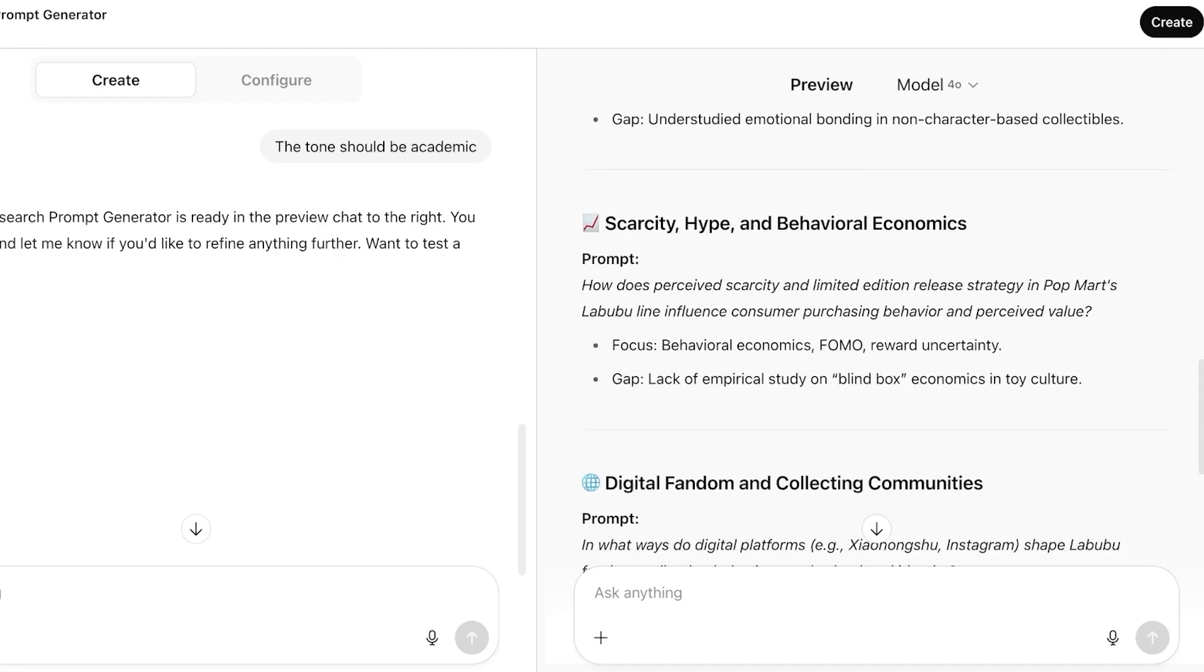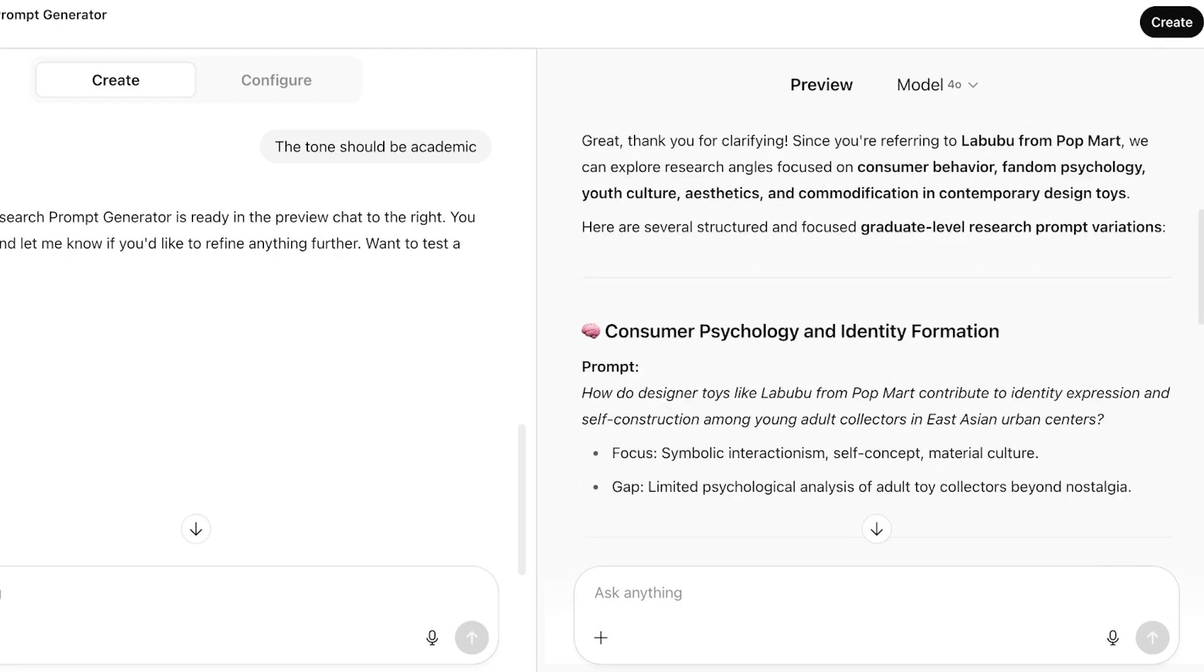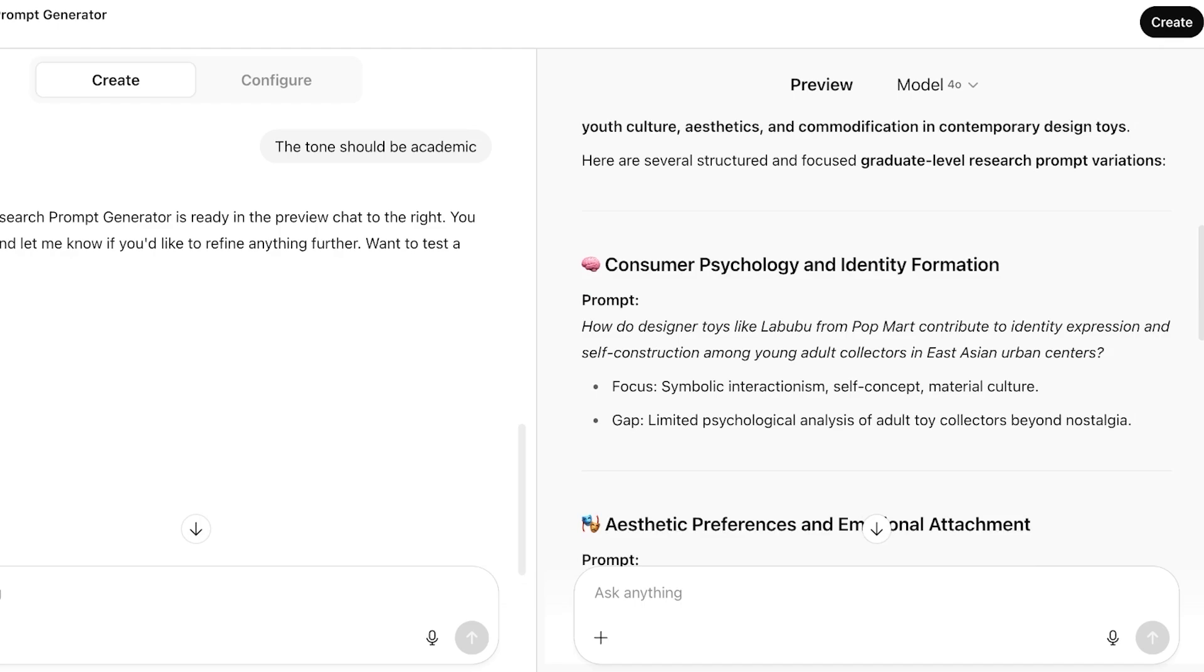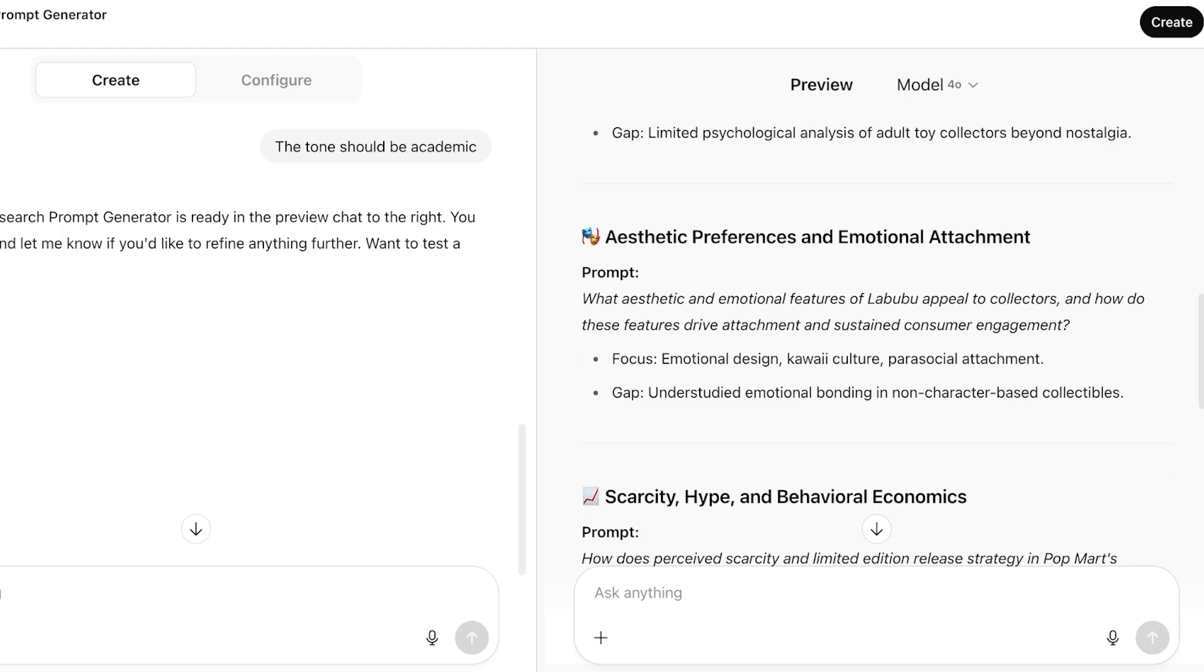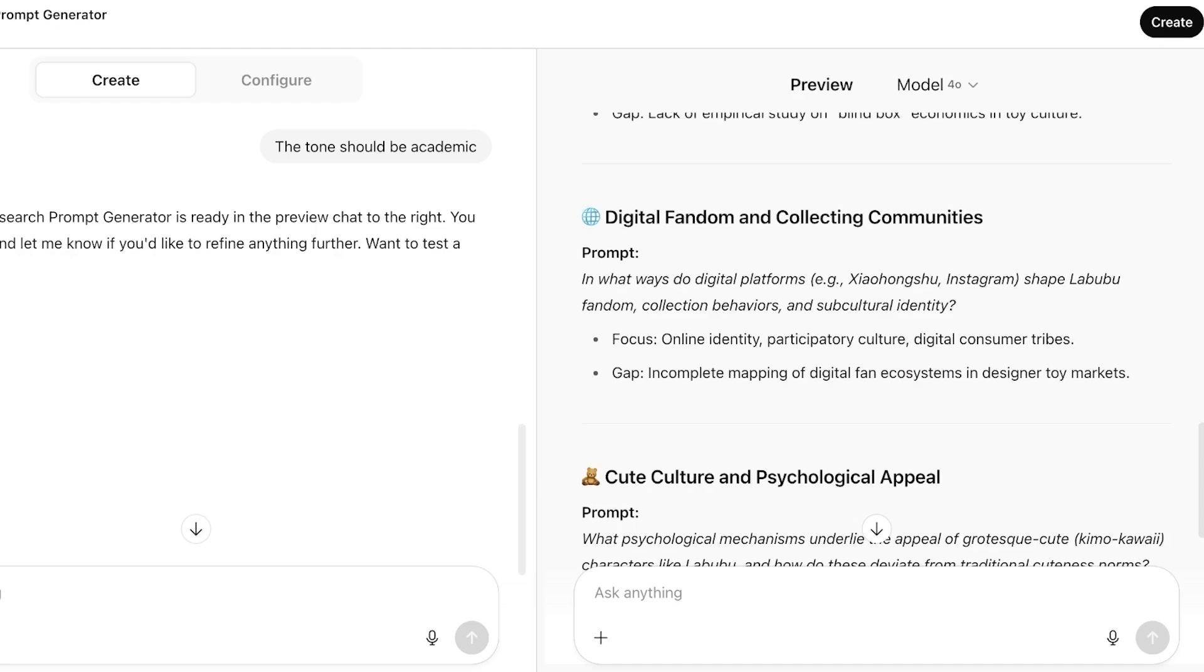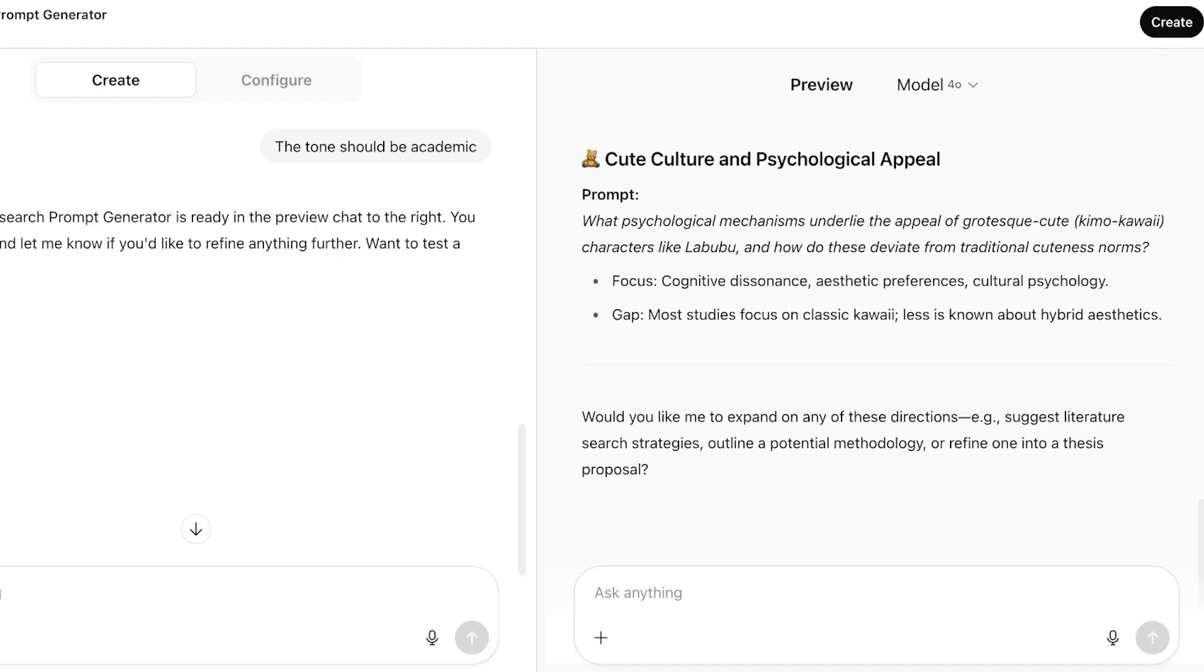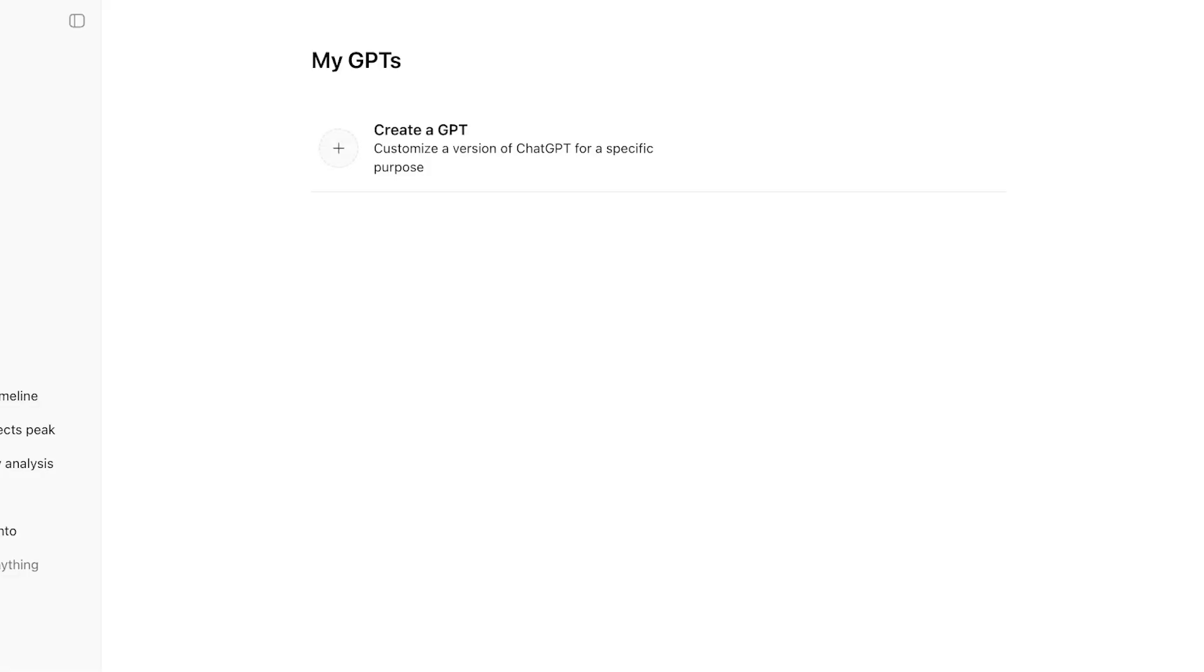And then within all of these topics, it's giving me the specific prompt. How do designer toys like Labubu from Pop Mart contribute to identity expression and self-construction among young adult collectors in East Asian urban centers? You guys can see the focus and the gap is given within each one of these prompts. And just like so, I can copy the prompt like this and then go into a new chat and then proceed.